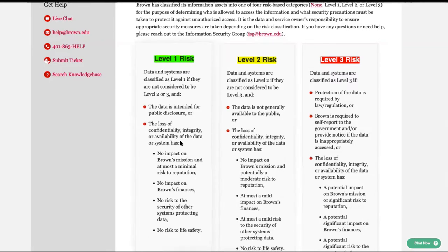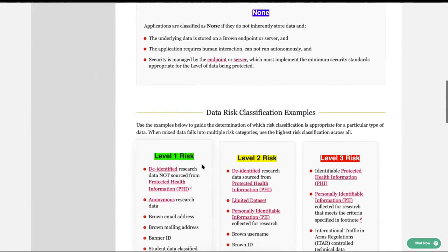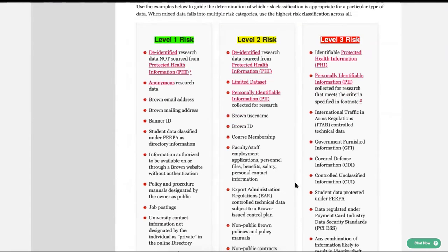Level three really means the data requires protection by some law or regulation, and any sort of breach or confidentiality compromise is going to be significant — it's going to impact Brown's mission, Brown's reputation, and there will be consequences. Level three is protected health information — PHI and PII that will significantly impact somebody's life if compromised. PHI is non-negotiable; that's definitely level three. Level two includes de-identified PHI, limited data sets, or PII in a research space — a little less impact. Level one is completely de-identified research data, anonymous data, and so on.